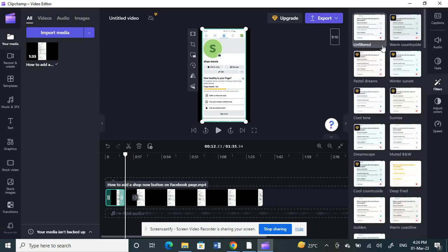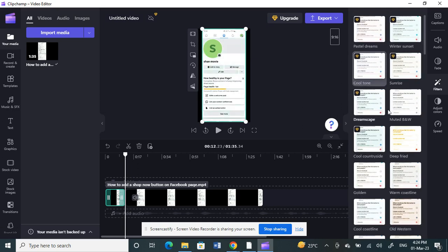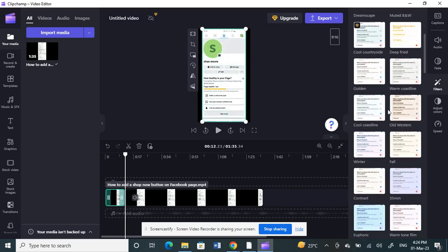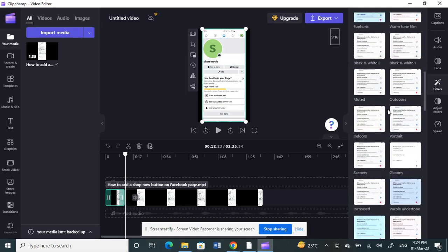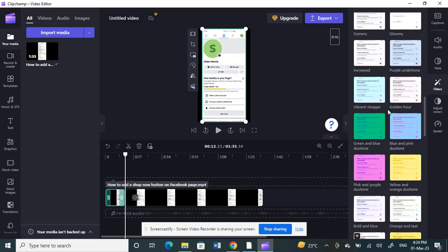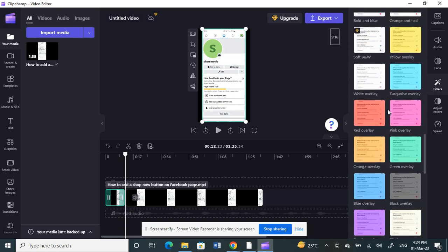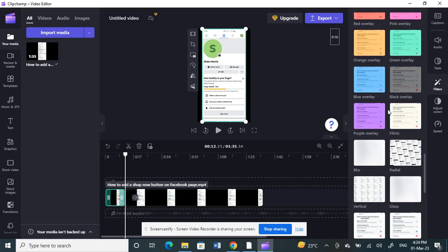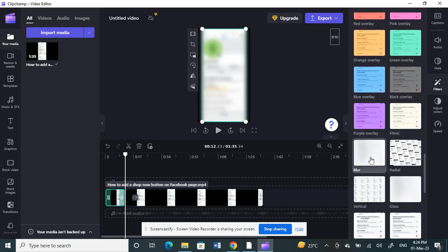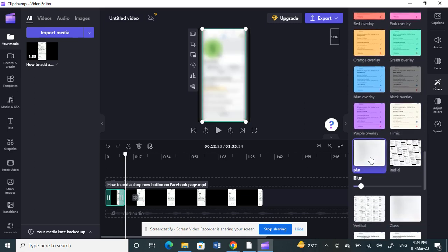Once you click on filters, look for the blur option. There should be a blur option here. Let's look for it. Here, there you go. You see the blur option.